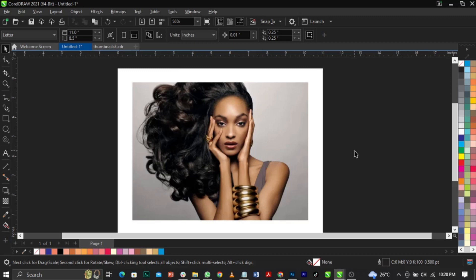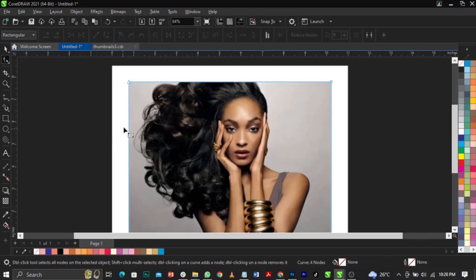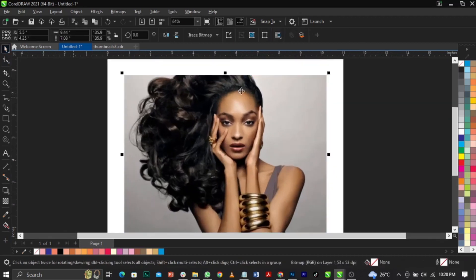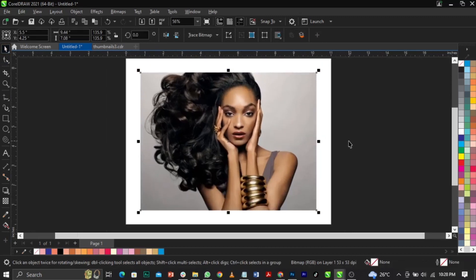I made a video three years ago on how to remove background using the Shape tool. I told you guys if I have any updates I'm going to come back to this channel and update you, so there are new updates now.